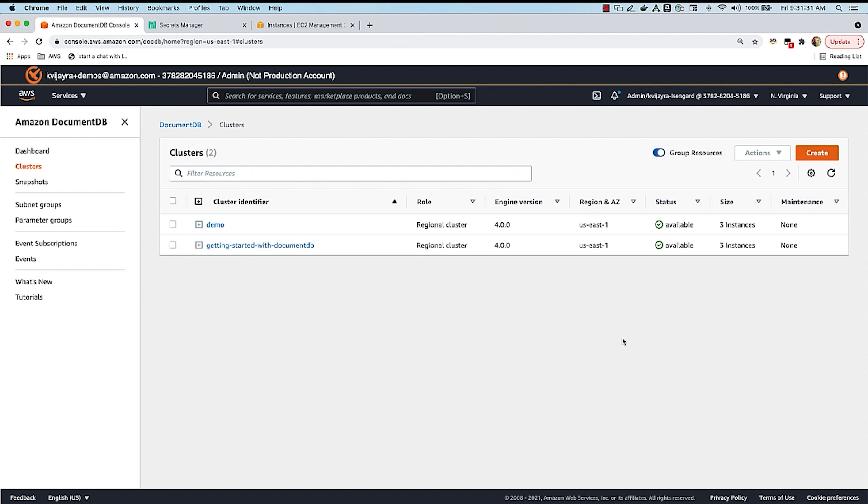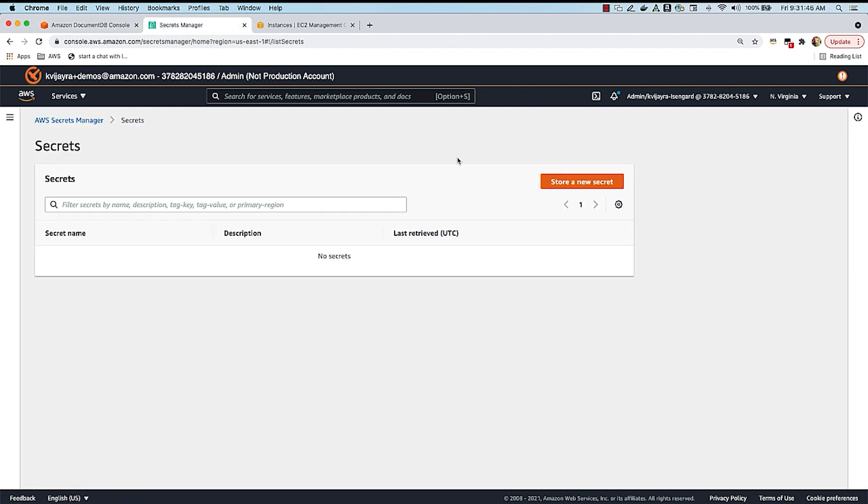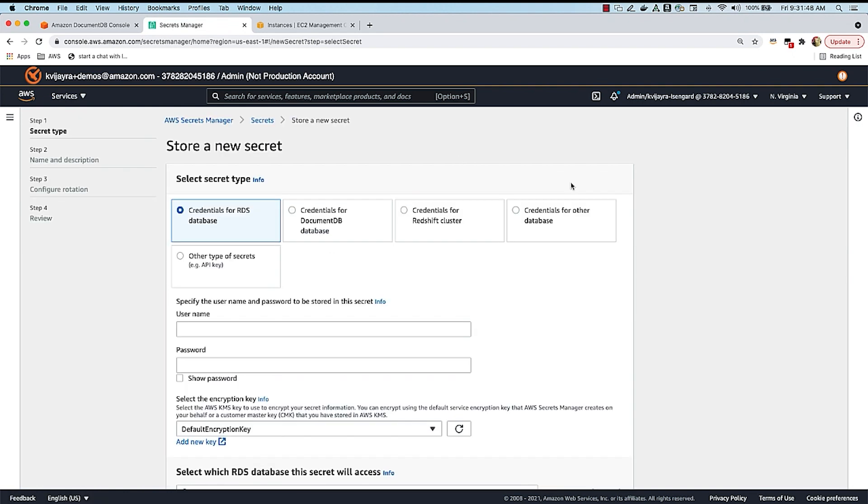Okay, so I'm here at the AWS Management Console for DocumentDB. I have two clusters called Demo and Getting Started with DocumentDB in the Northern Virginia region. I'm going to be using this cluster called Demo to integrate with Secrets Manager. So let's go to Secrets Manager and say store a new secret.